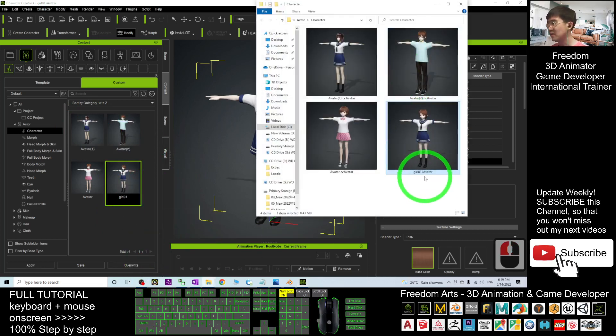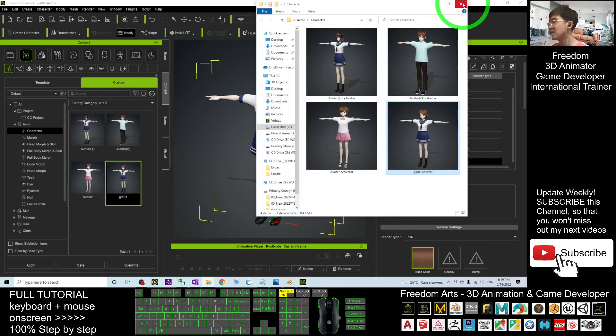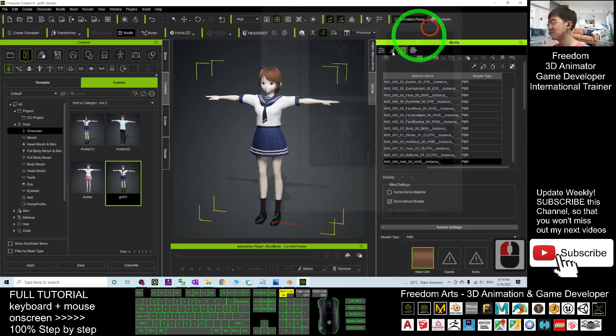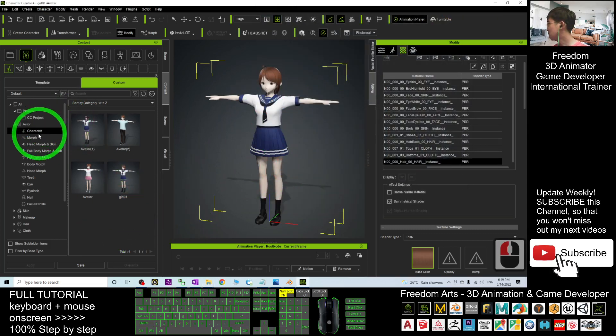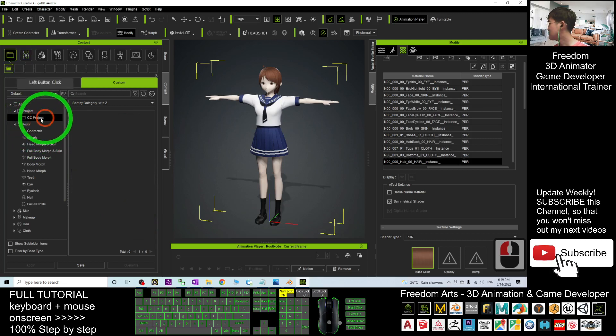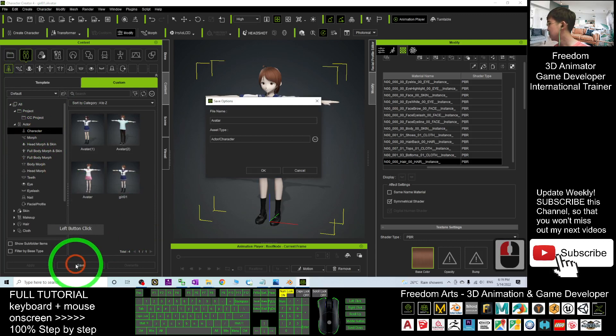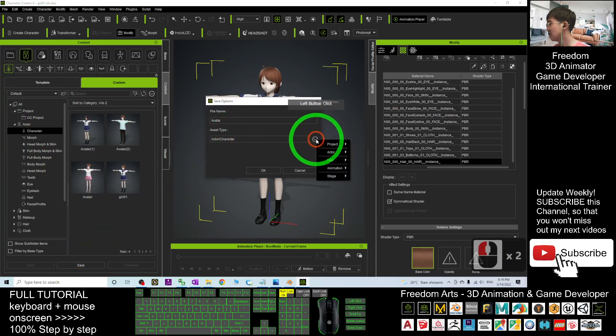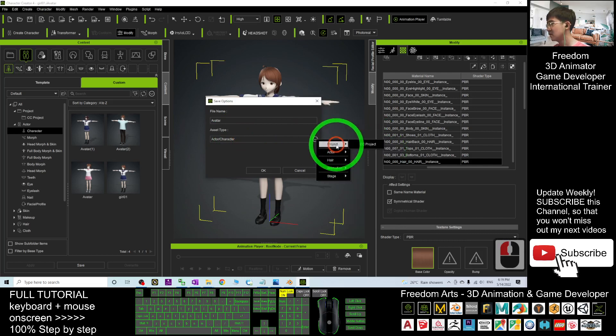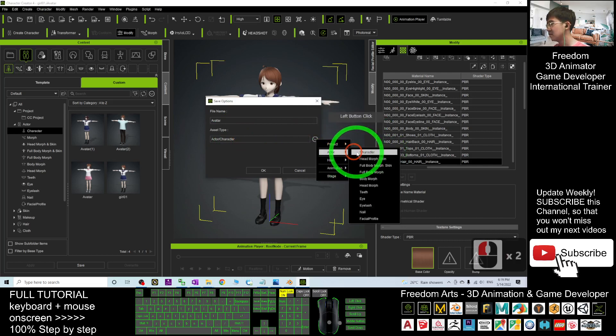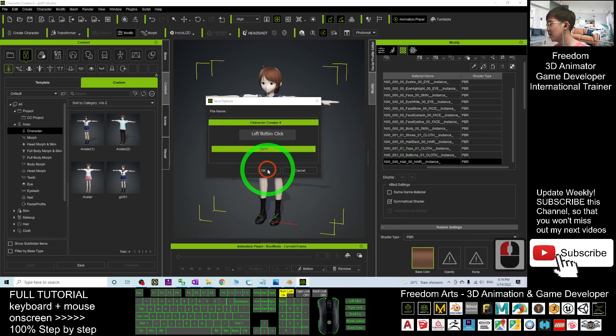You can see, it already become the iAvatar. It is really, really easy, alright. And next, you also can save it as the CC project, the character, the Actor Character here. You also can choose as a character, OK.